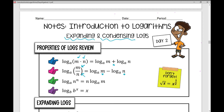I can use the power property to take an exponent and move it out in front and multiply it by log base a of m. The inverse property tells me that if the base is the same, your answer is going to be the exponent.